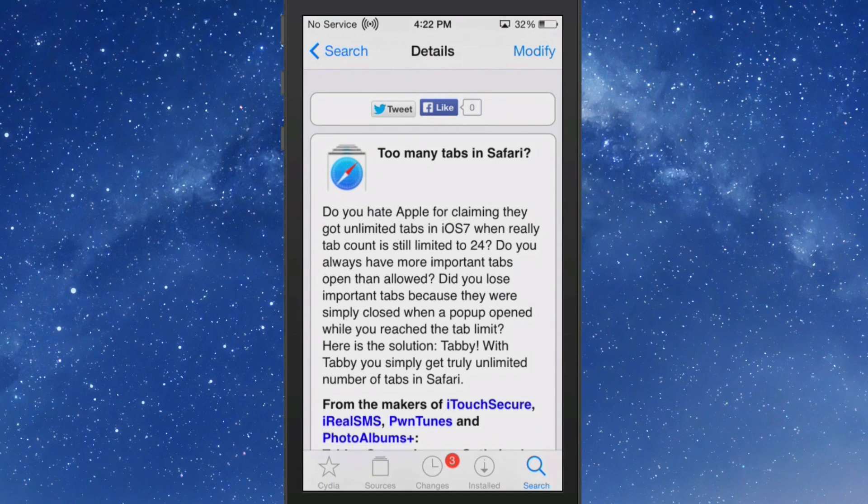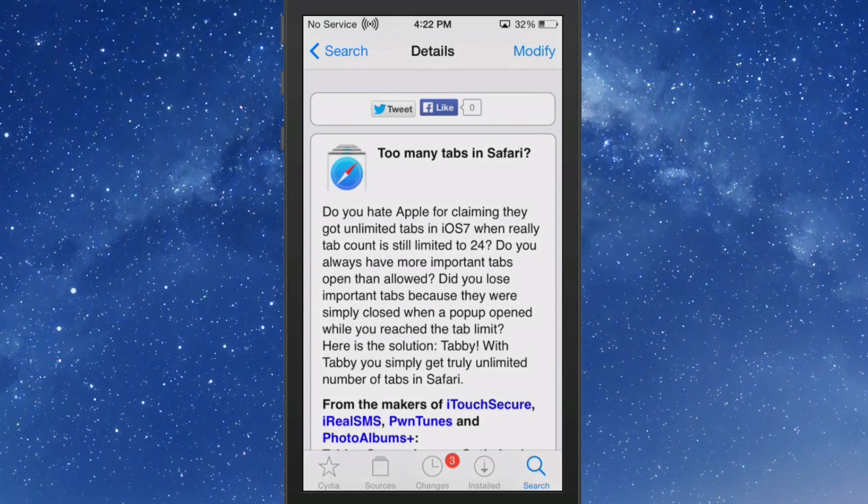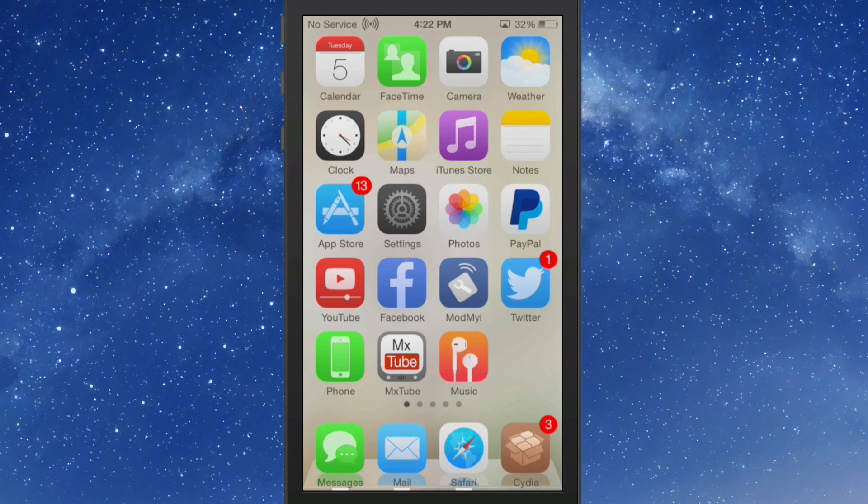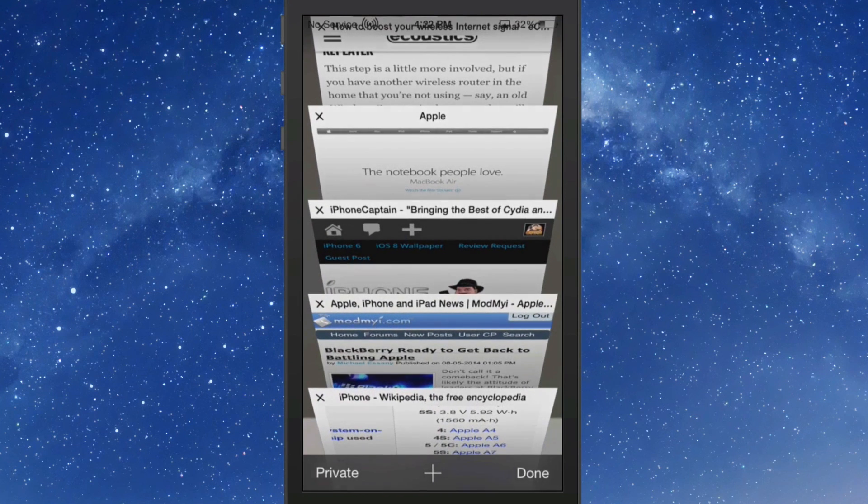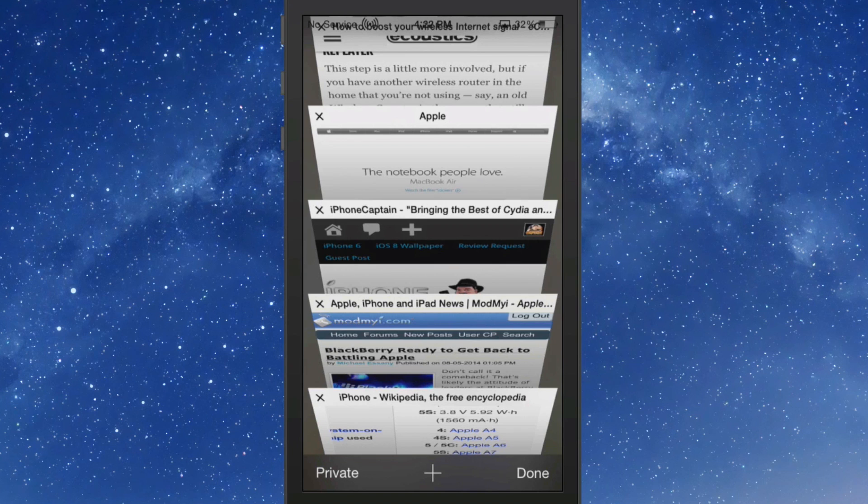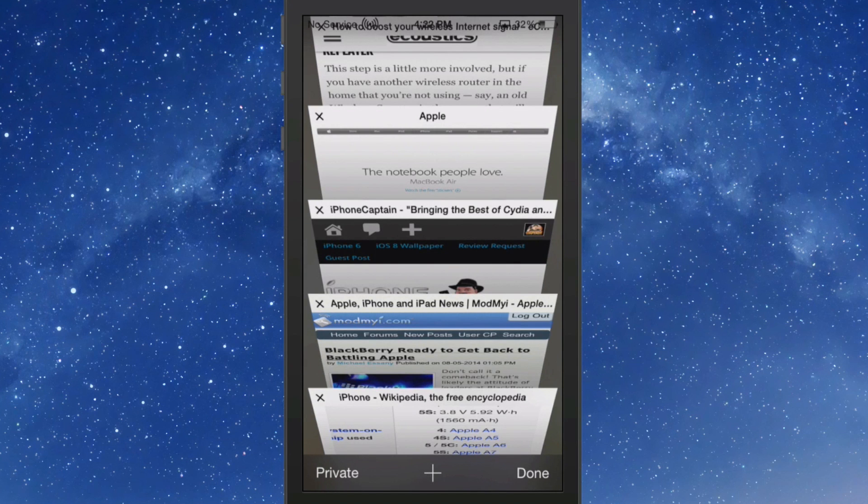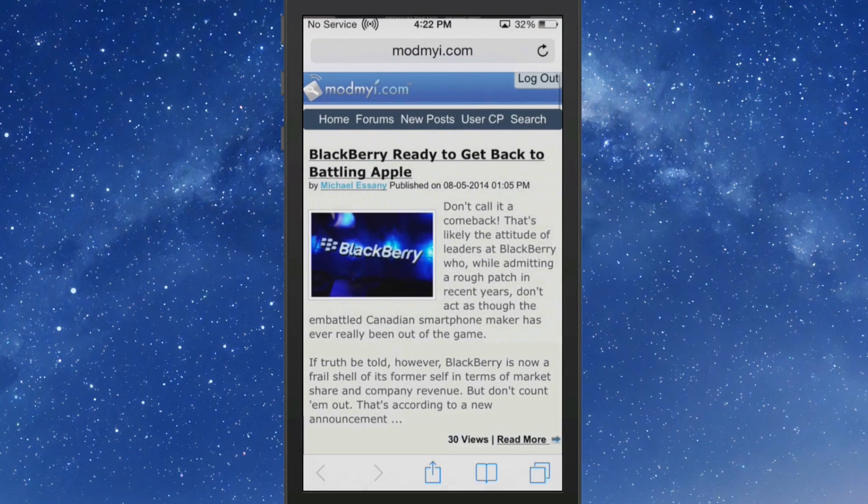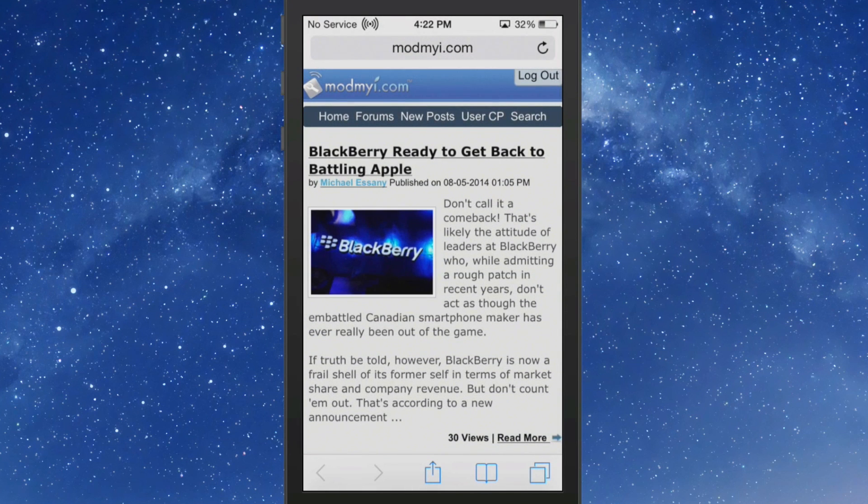Apple claims to have unlimited tabs in iOS 7. However, they are limited to 24. And what I mean by that is when you open your Safari app up, and if you open up your Safari like so...